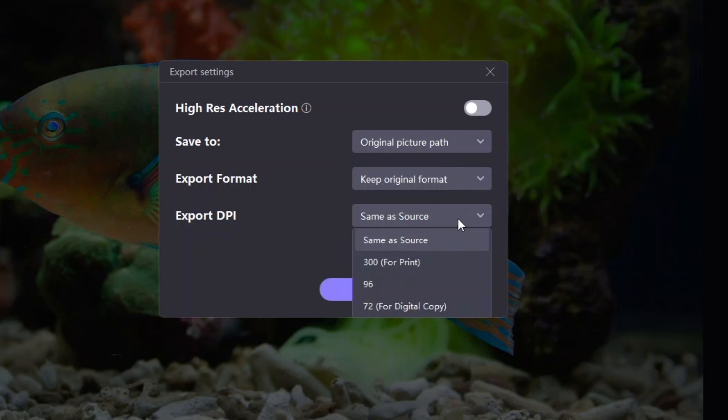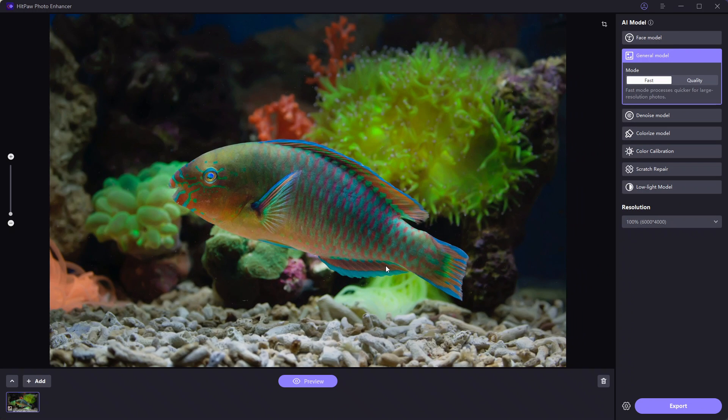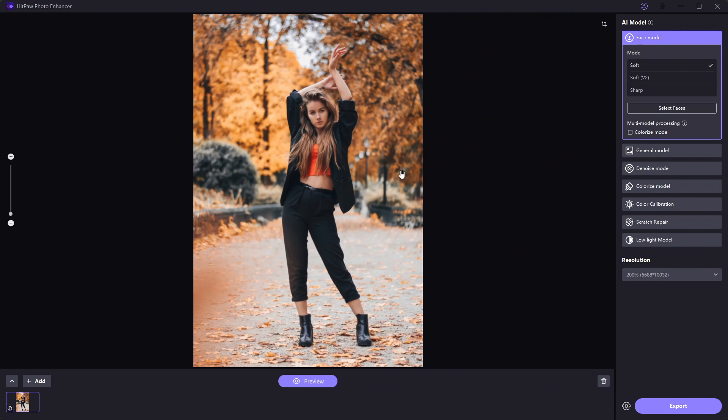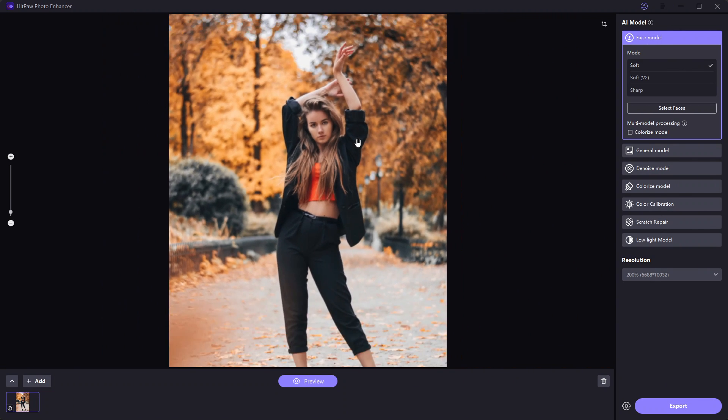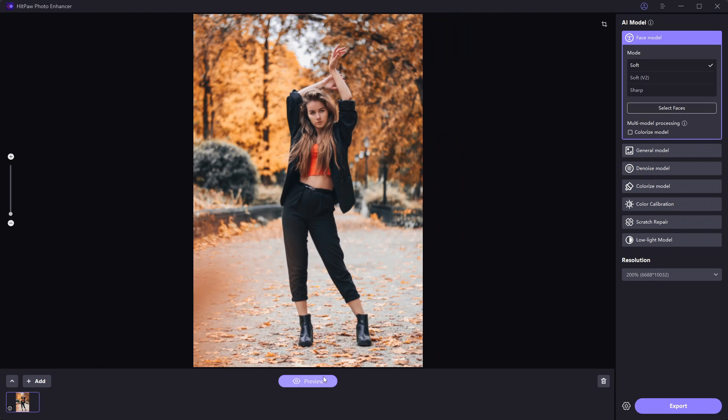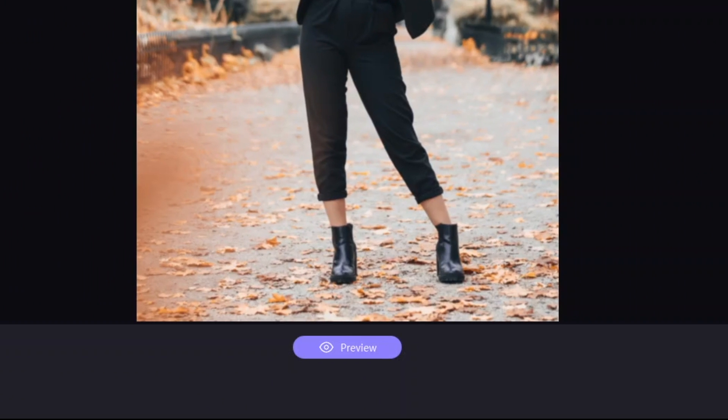I will go through a few AI models here to show how well they work with a single click. I have opened one image here which is compressed a lot and the resolution is low. We'll use the soft face model and see how it works with a single click.